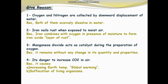Question 3: Manganese dioxide acts as a catalyst during the preparation of oxygen. Because manganese dioxide remains without any change in its quantity and properties during the reaction. Just like sunlight in the photosynthesis process, which also remains without change in quantity or properties — so it is a catalyst.